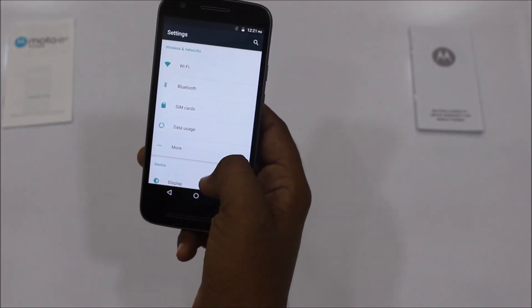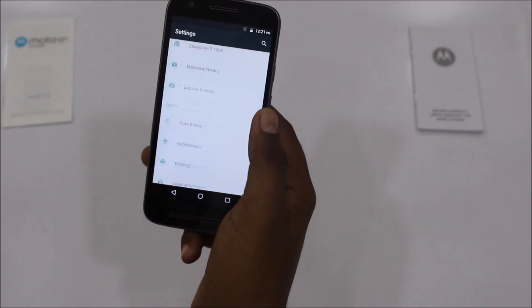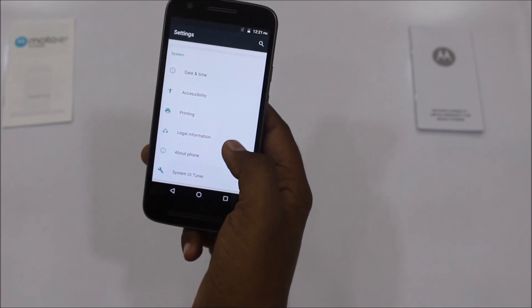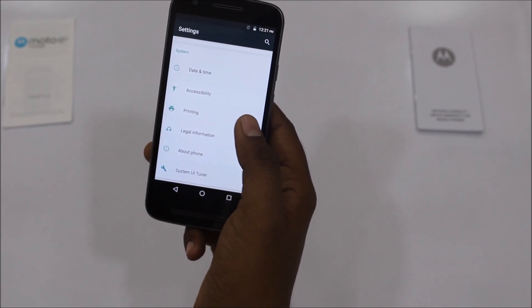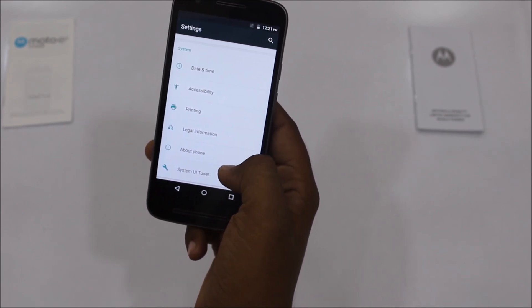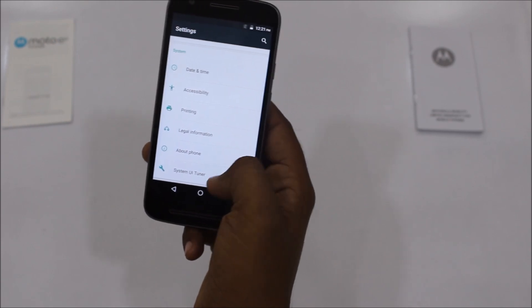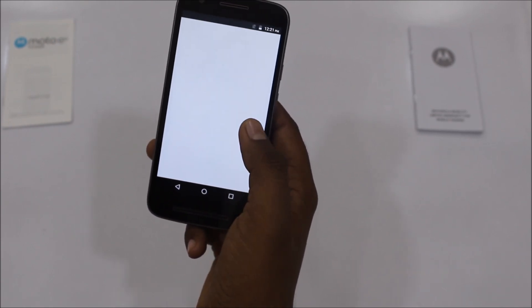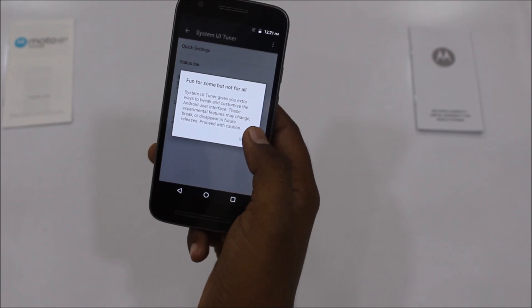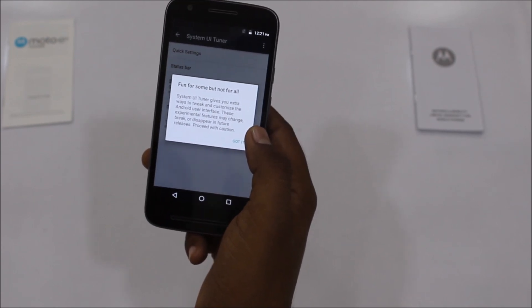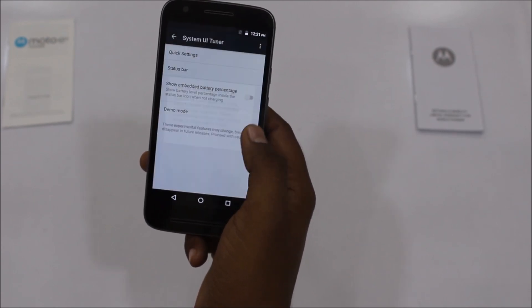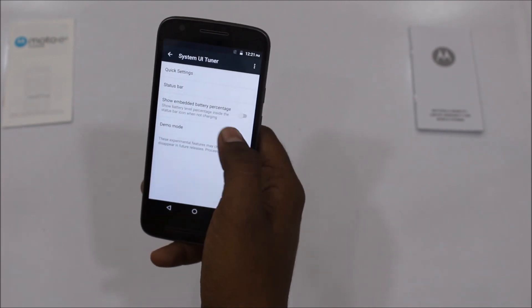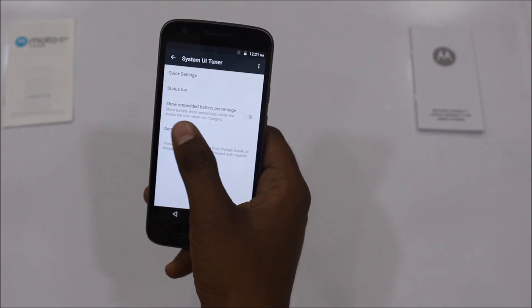The message reads: 'Congratulations, you have enabled the System UI Tuner on your device.' Now head over to the Settings section, where you can find this option below the About Phone options. Tap on System UI Tuner, and once you are in the System UI Tuner window, tap the OK button in the pop-up.